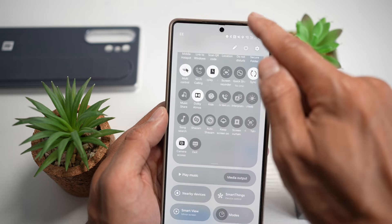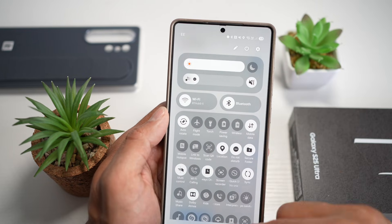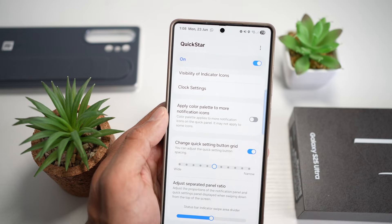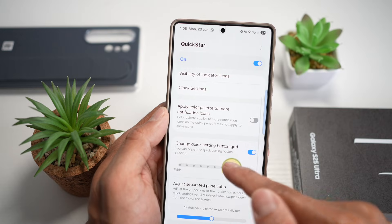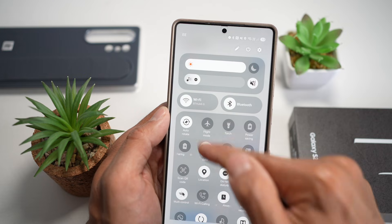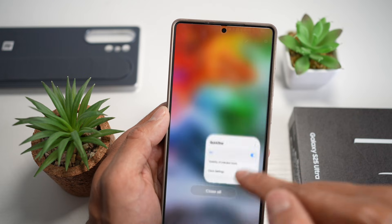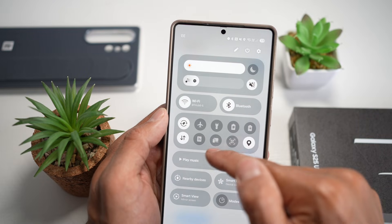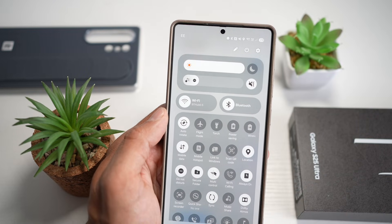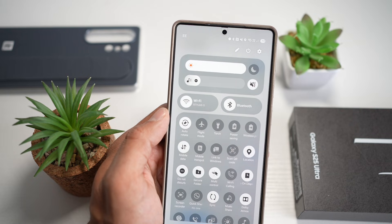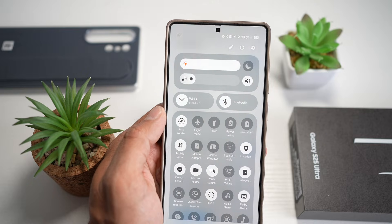You can choose your preference — wide, narrow, or somewhere in the middle. For example, I'd prefer it somewhere in the middle. As you can see, the spacing has become less, and more icons fit. Here you can basically customize the layout for easier reach, a cleaner design, more toggles, and less clutter on your quick panel menu.